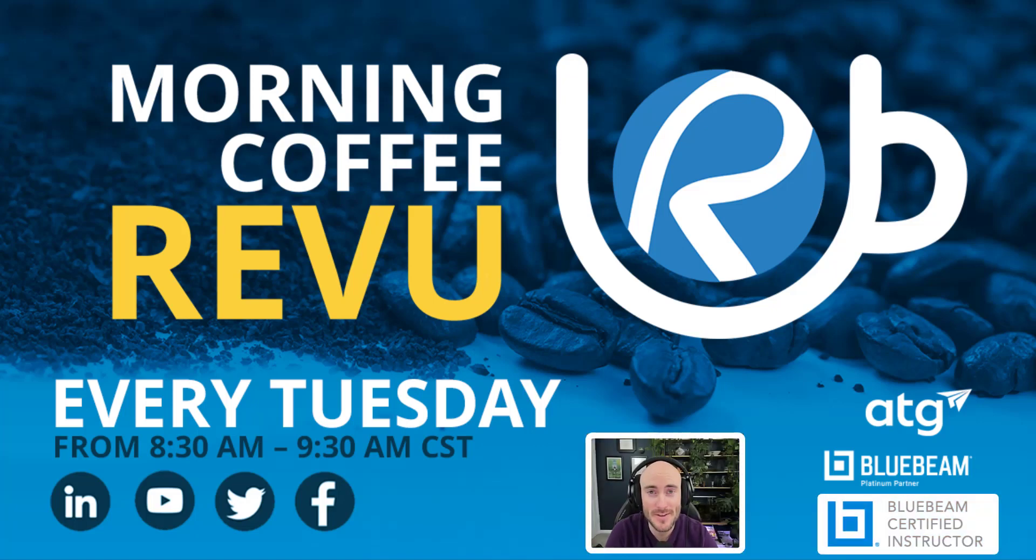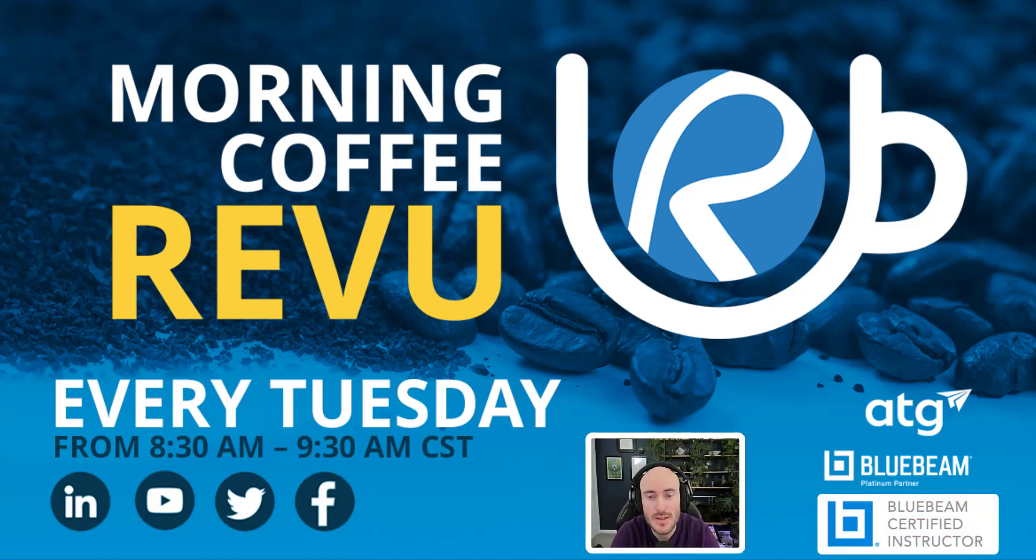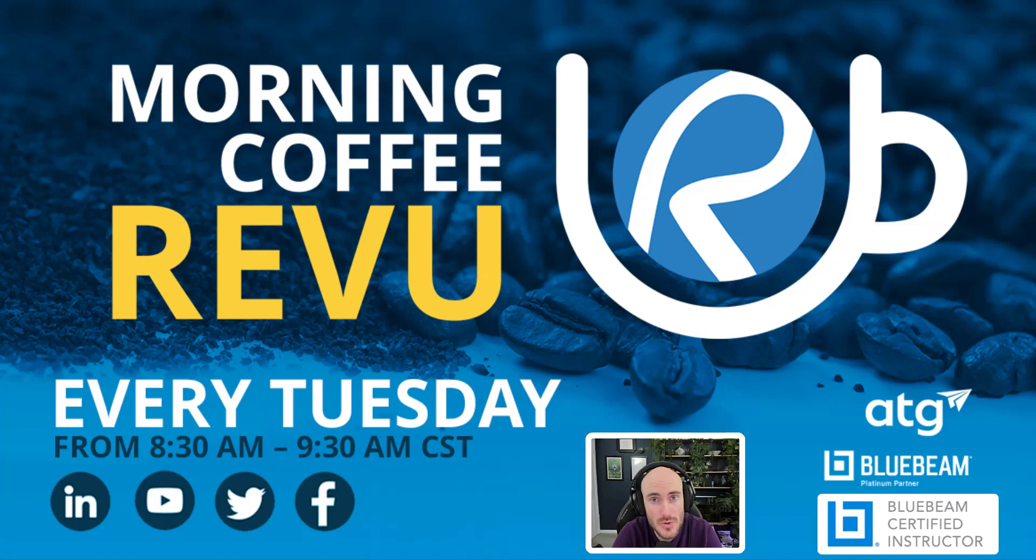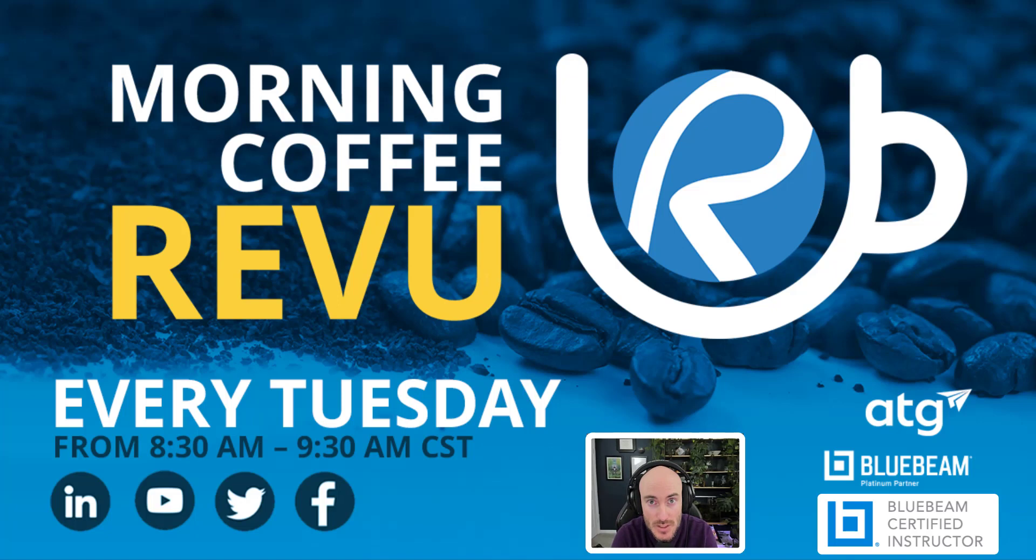Hello everyone, Michael Echave here from the morning coffee review series, here today to give you a quick tip on how to use the quantity link feature or the dynamic link feature into Excel.